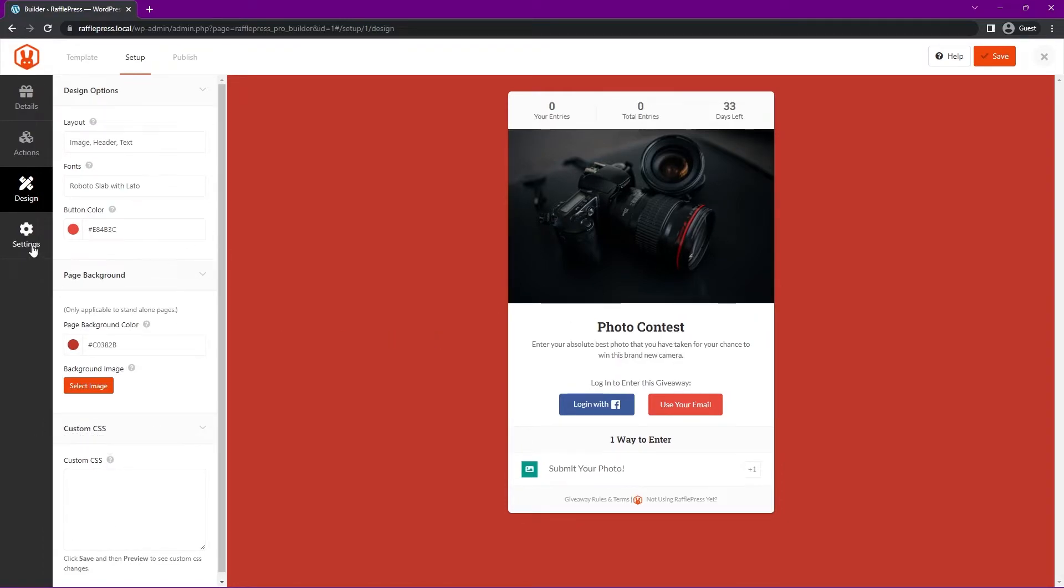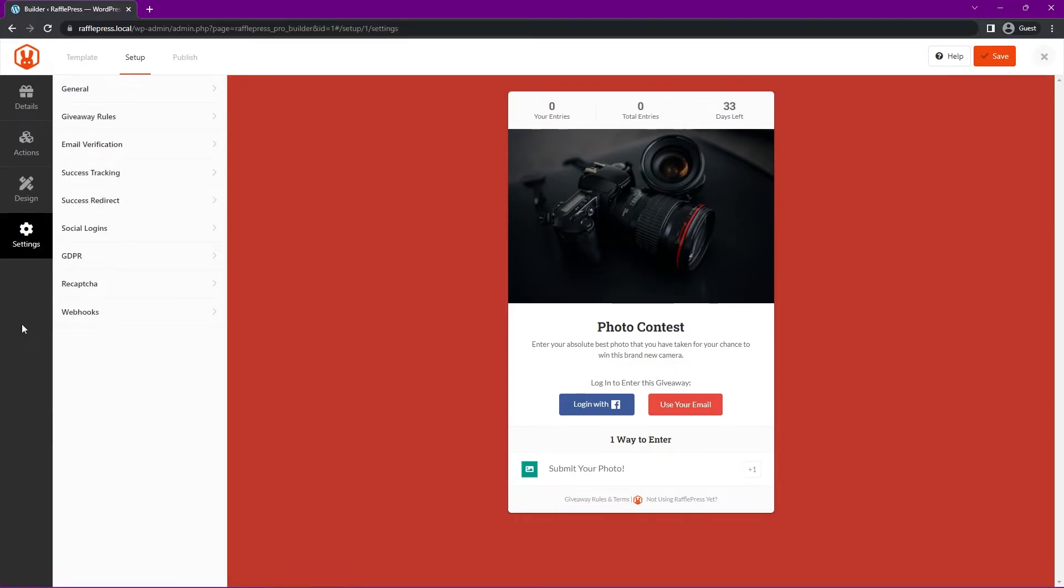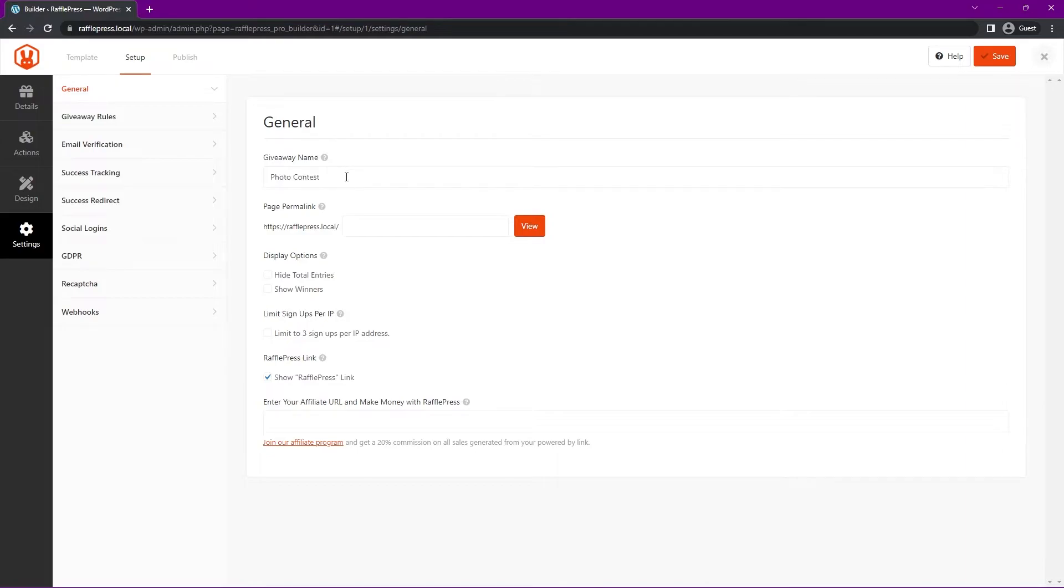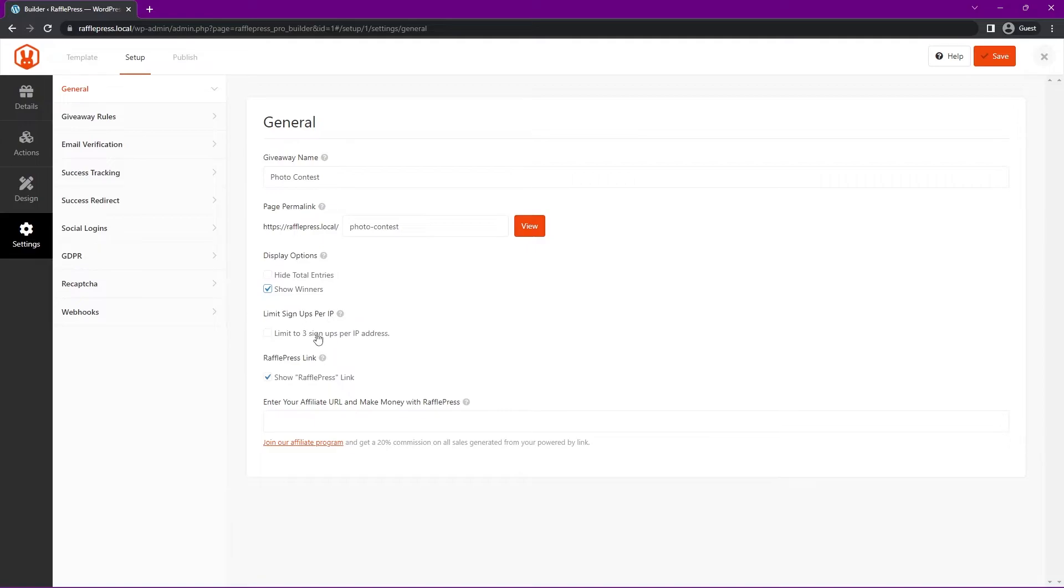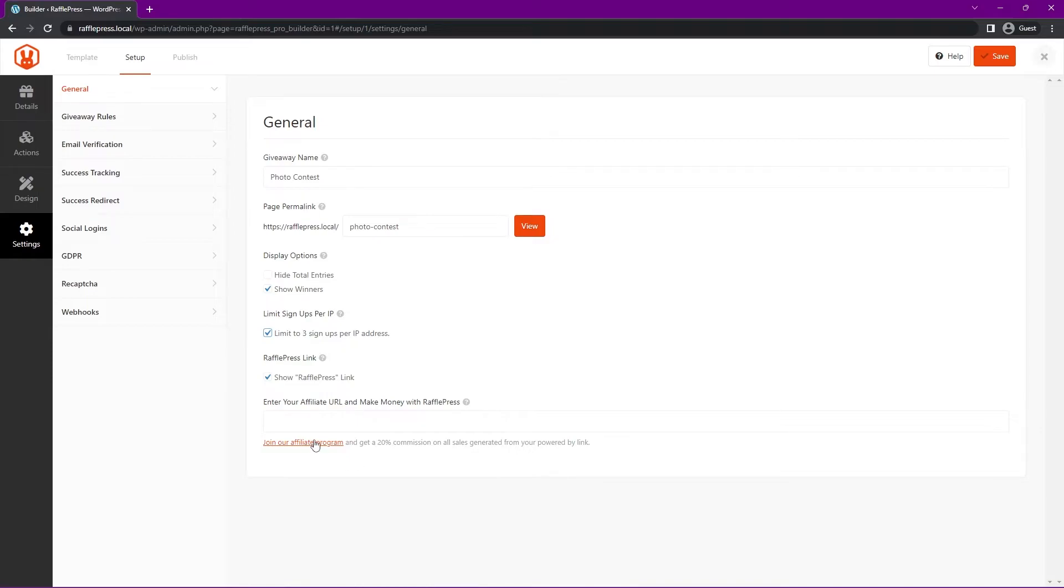On the left hand side here, we can go to settings for the next tab. We have a lot of different options here. We have general settings, we have the photo contest, the page permalinks. We have multiple options of adding this into your website - you can put it into a WordPress post, a WordPress page, or you can have a dedicated page as well. So I could put something like photo contest, and this would be the URL that they could visit. Down here, we have display options. You can hide total entries if you want to, you can show the winners. I'll select this. You can limit signups per IP, so maybe they can only enter three times based on IP address. If you'd like to support RafflePress, you can show the RafflePress link here and enter your affiliate URL. If you want to join the affiliate program here, there's more information on the link.